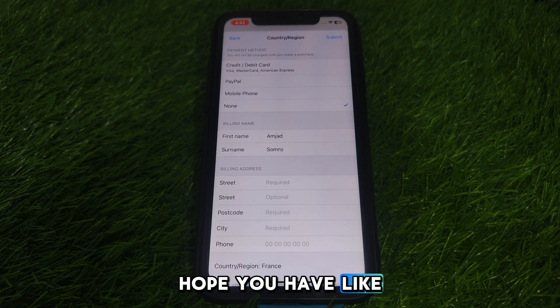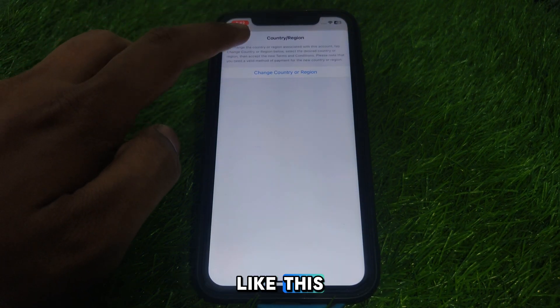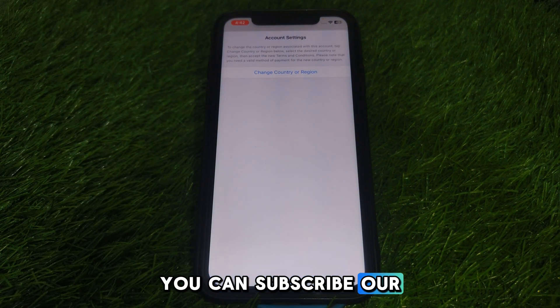Hope you liked this video. If you want more videos like this, you can subscribe to our channel.